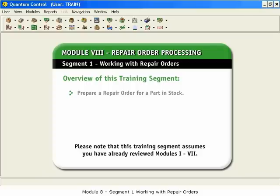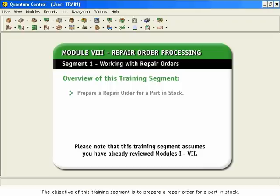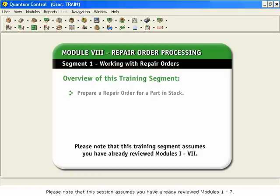Module 8, Segment 1, Working with Repair Orders. The objective of this training segment is to prepare a repair order for a part in stock. Please note that this session assumes you have already reviewed Modules 1 through 7.